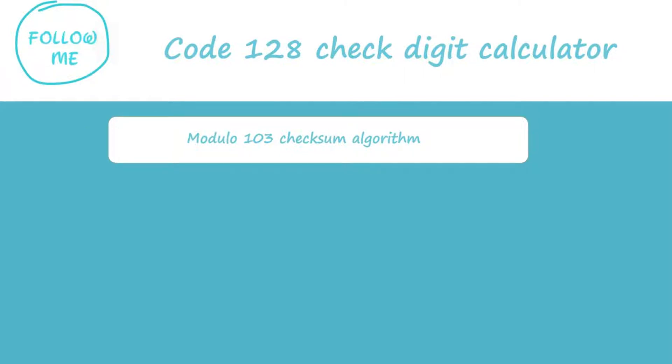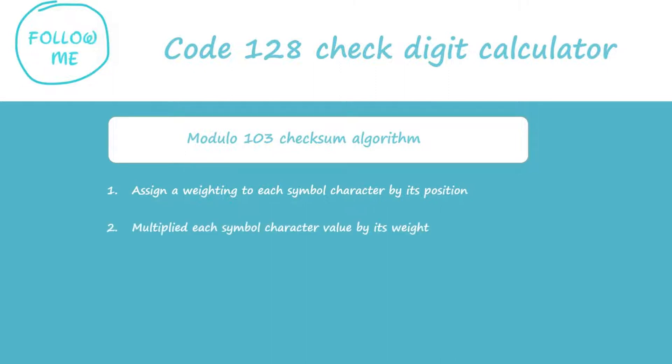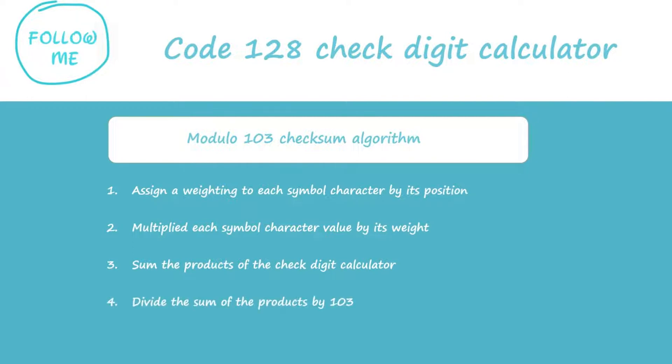Step 1: Assign a weighting to each symbol character by its position. Step 2: Multiply each symbol character value by its weight. Step 3: Sum the products. Step 4: Divide the sum of the products by 103.